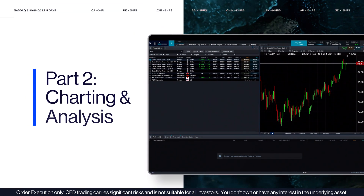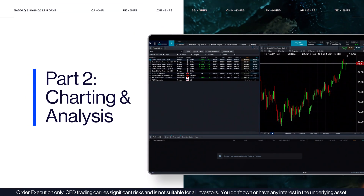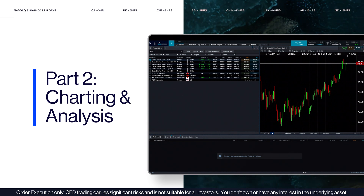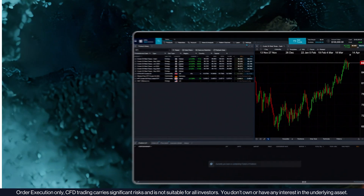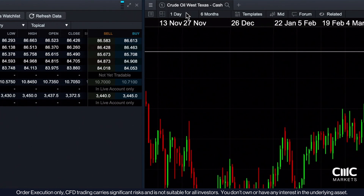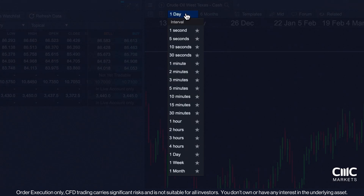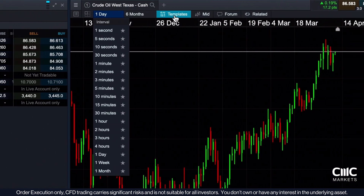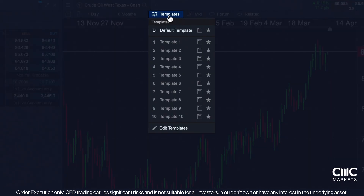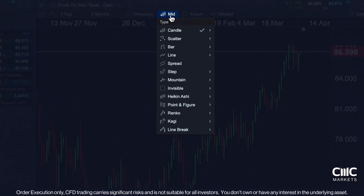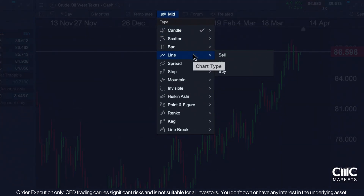In this section of the tutorial, we'll explore how you can use our charting and analysis tools to improve your trading strategy. Customise your charts at the top of the charting window. You can quickly change chart intervals, ranging from one second to one month, and save your charts as templates for future reference. Additionally, you can change the chart type, choosing from options like candlestick, bar and line charts to suit your preference.